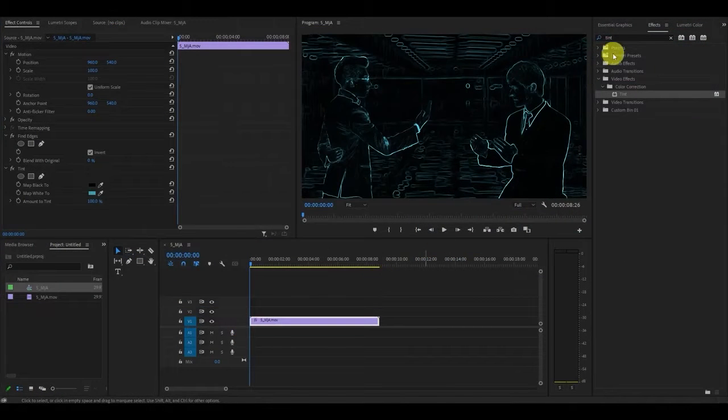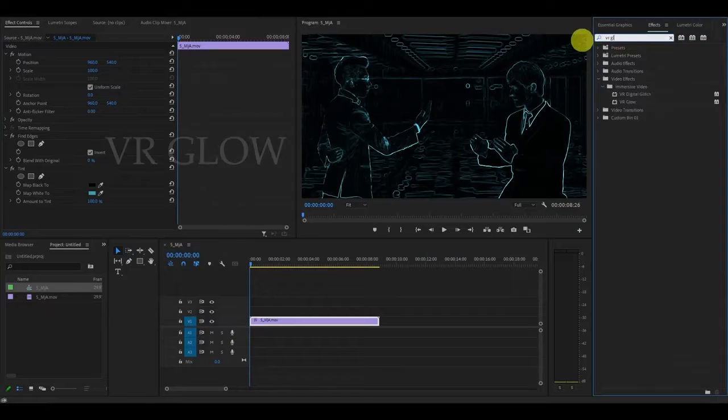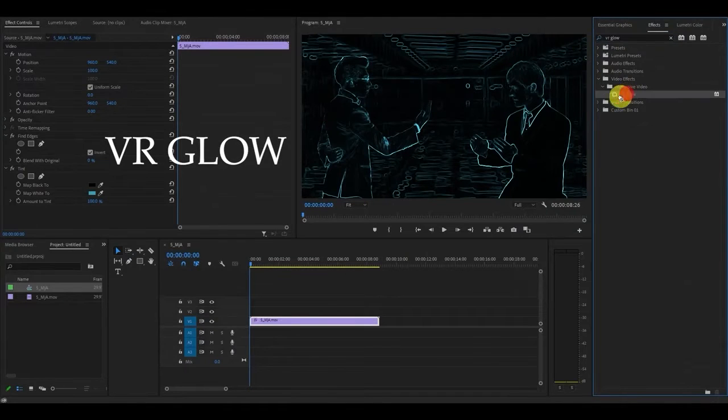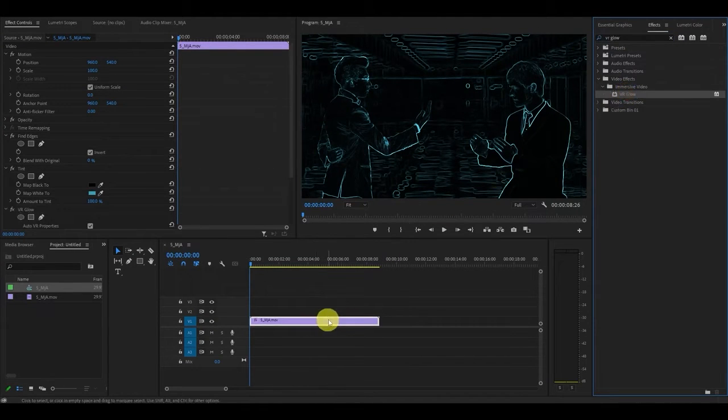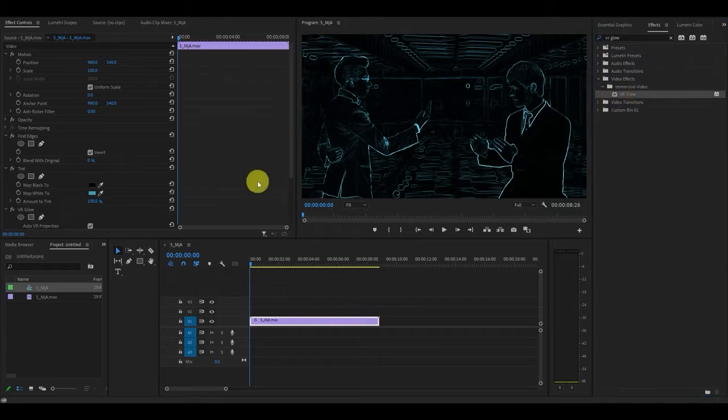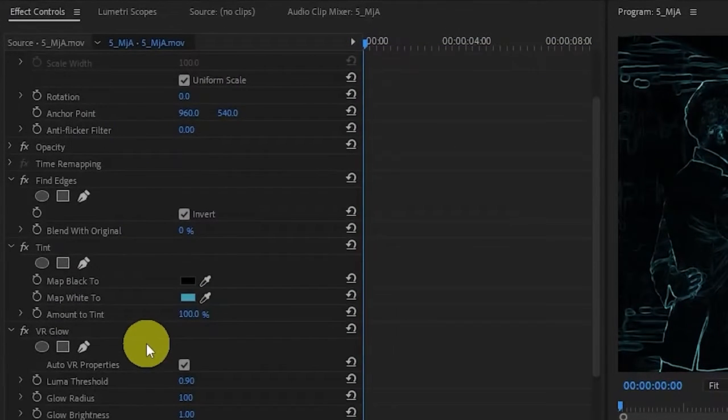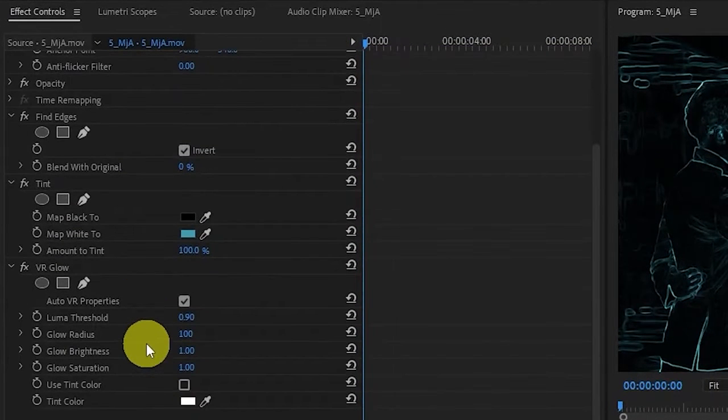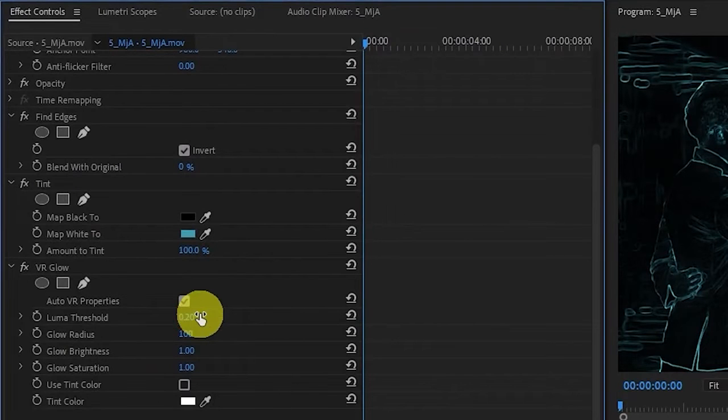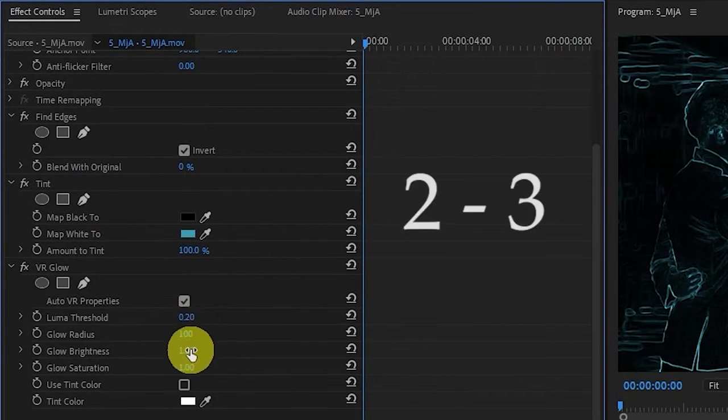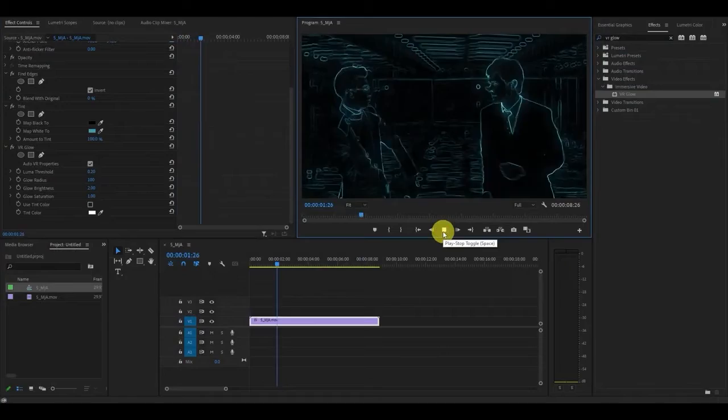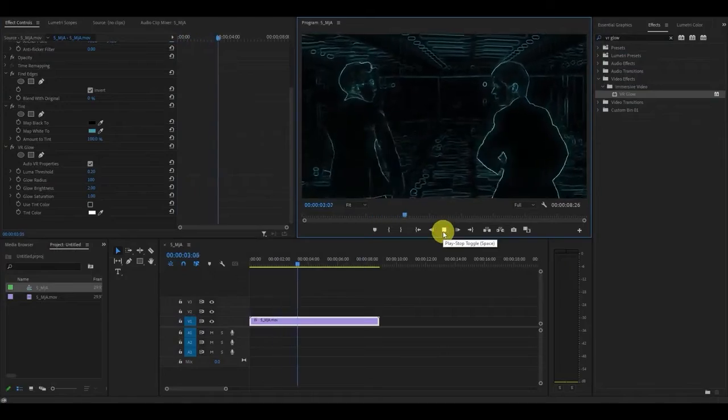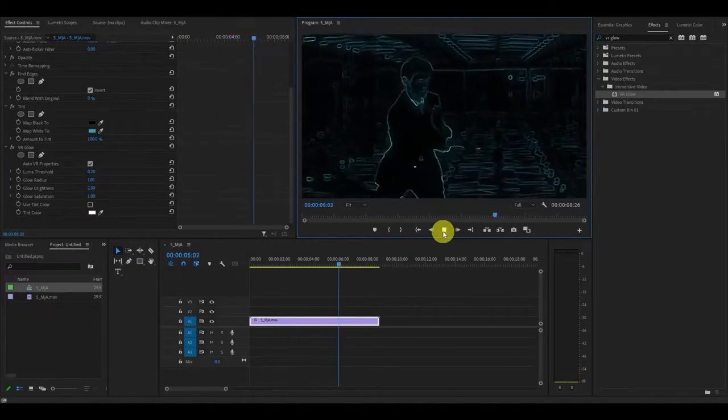Finally we want to add the final effect VR glow. Once again search for it and drag it on top of your video. Under the VR glow settings you'll want the luma threshold between 0 and 0.20 and glow brightness between 2 and 3. Anyway guys that's it for me. Hope I was able to bring a little bit of 80s back into your life today.